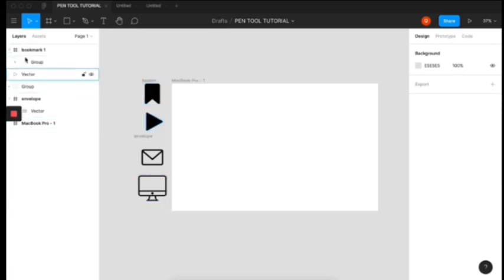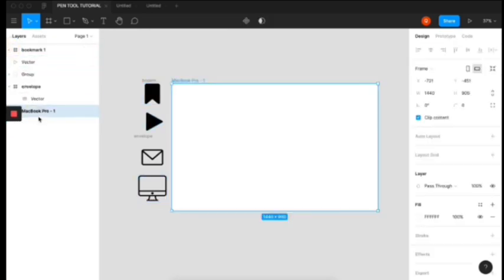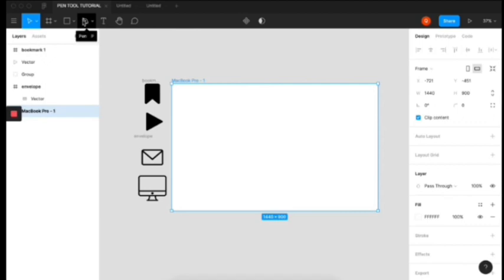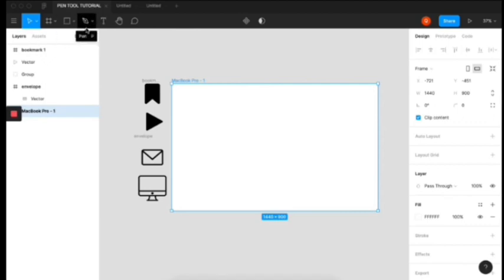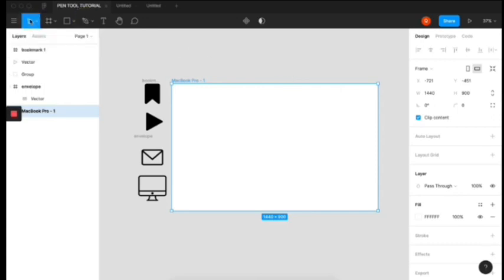So the first step, the first thing you want to do is activate your pen tool. To do that, you use the shortcut P on the keyboard or you head over here and pick the pen tool. So either I do this or I just hit P on my keyboard and activate the pen tool.